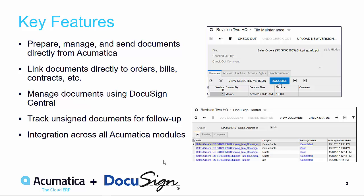Acumatica's DocuSign integration allows you to prepare, manage, and send documents directly from the Acumatica interface. The integration touches all Acumatica modules, which means that you can manage documents for AR sales, AP bills, contracts, and beyond.